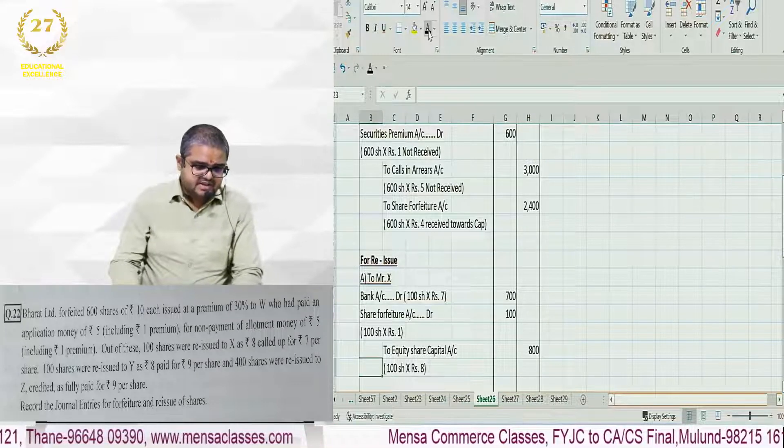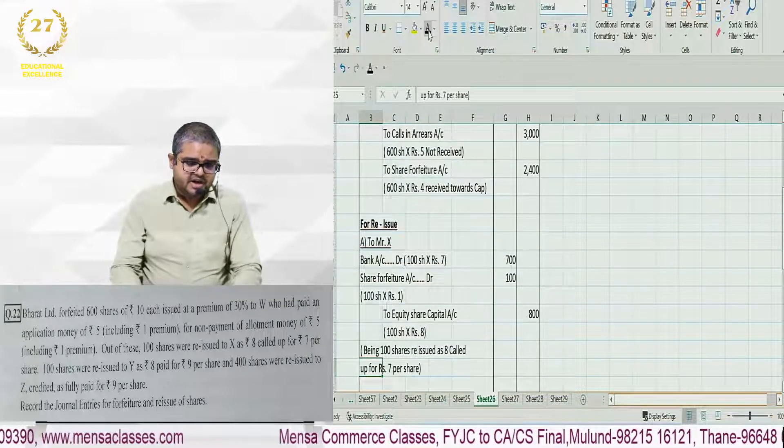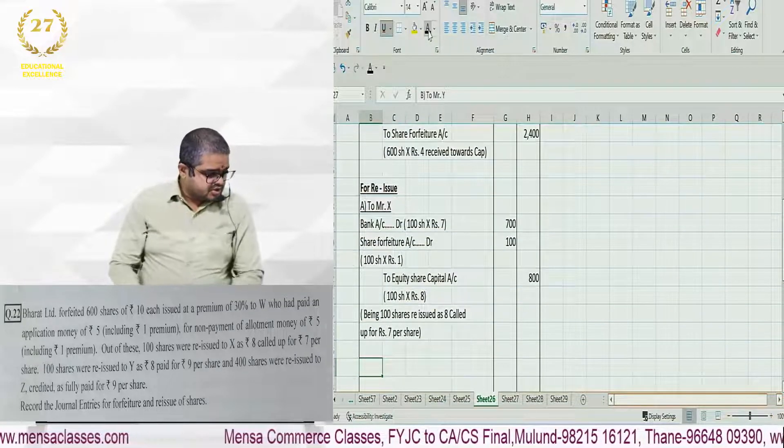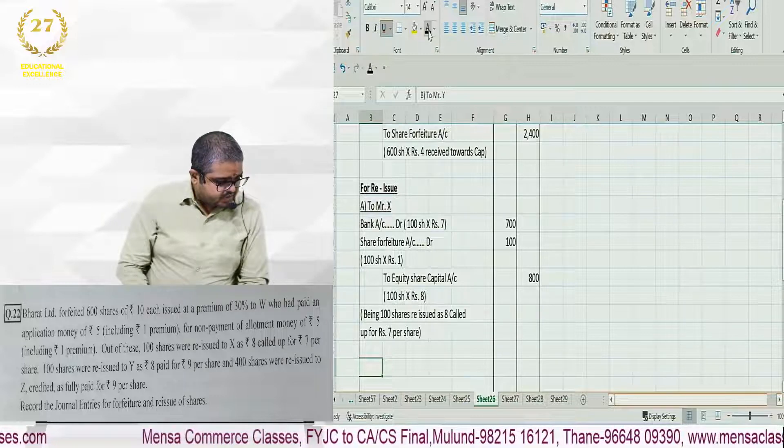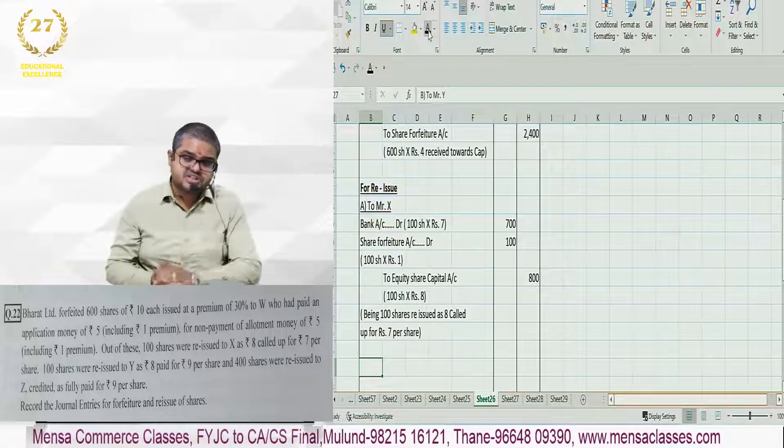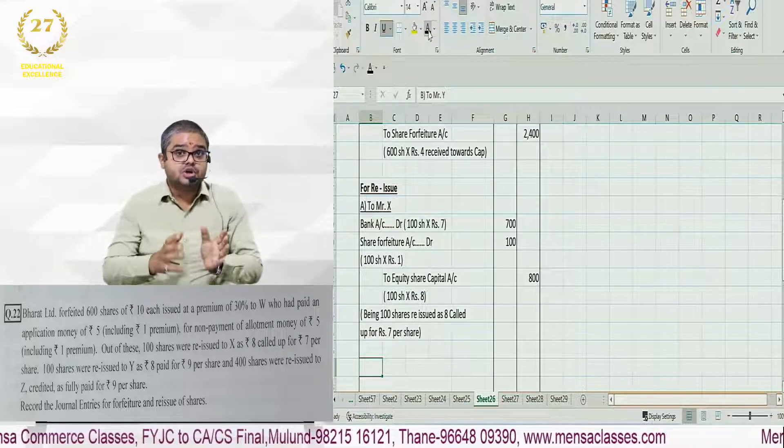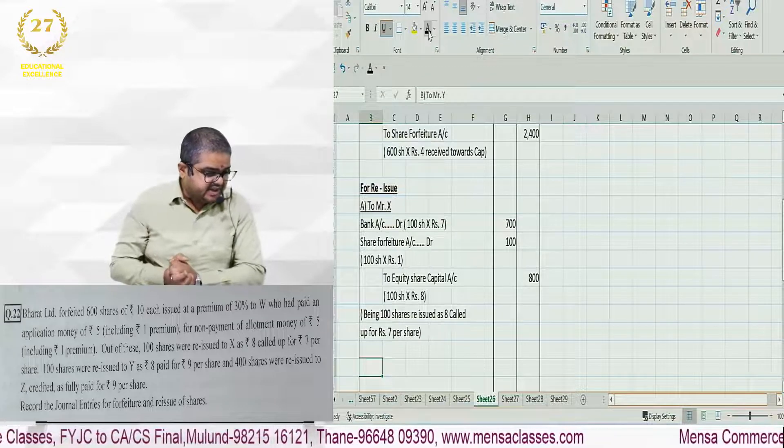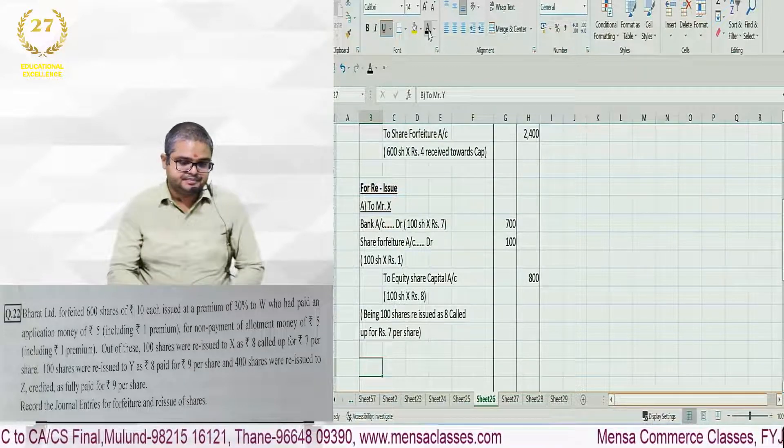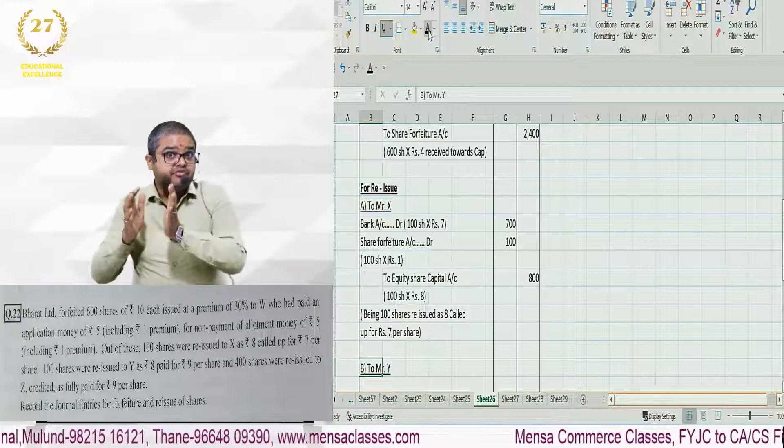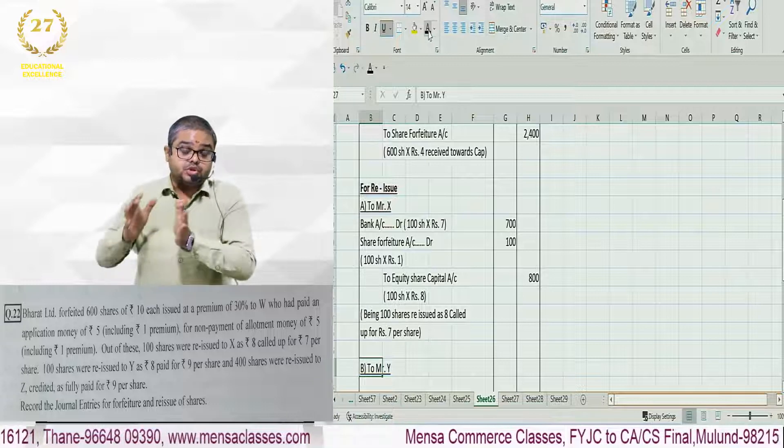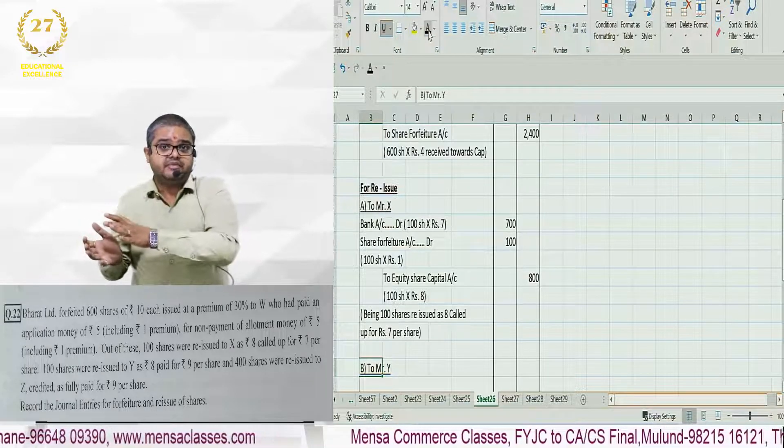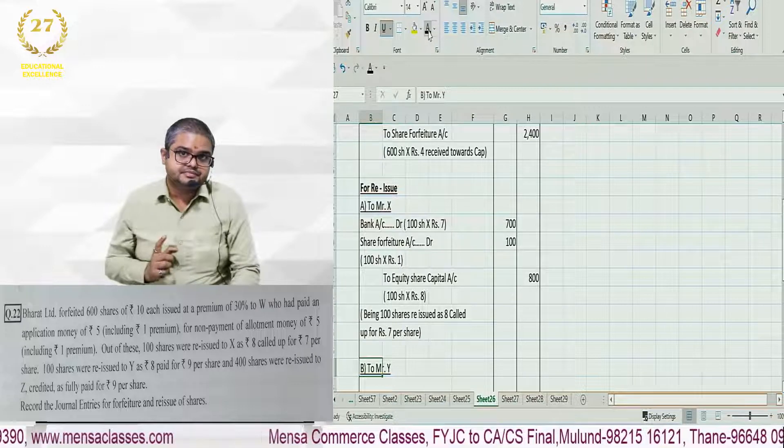After this, moving ahead in the question, 100 shares were reissued to Y as 8 paid up for rupees 9. Paid up value is 8, reissue price is 9. This means reissue price is more than the paid up value. So 1 rupee is premium.